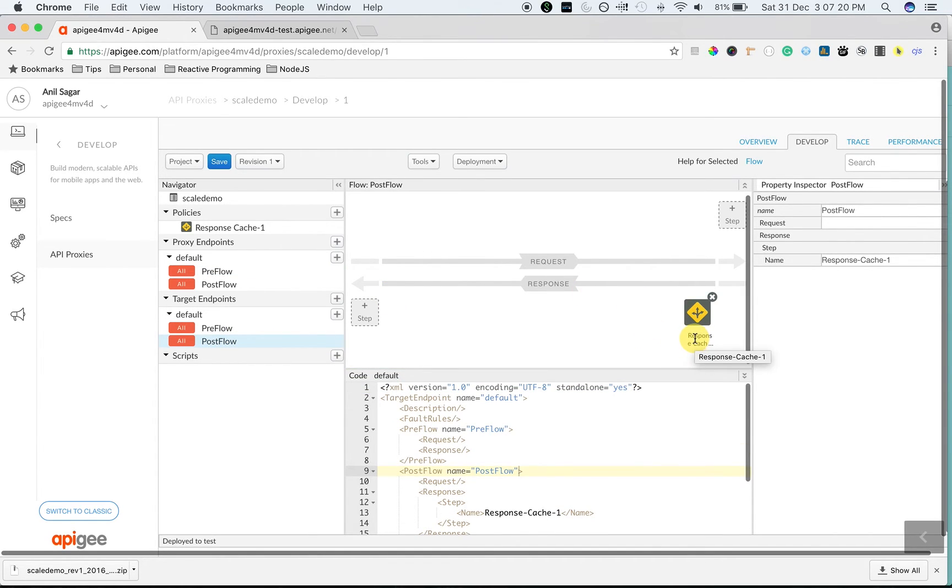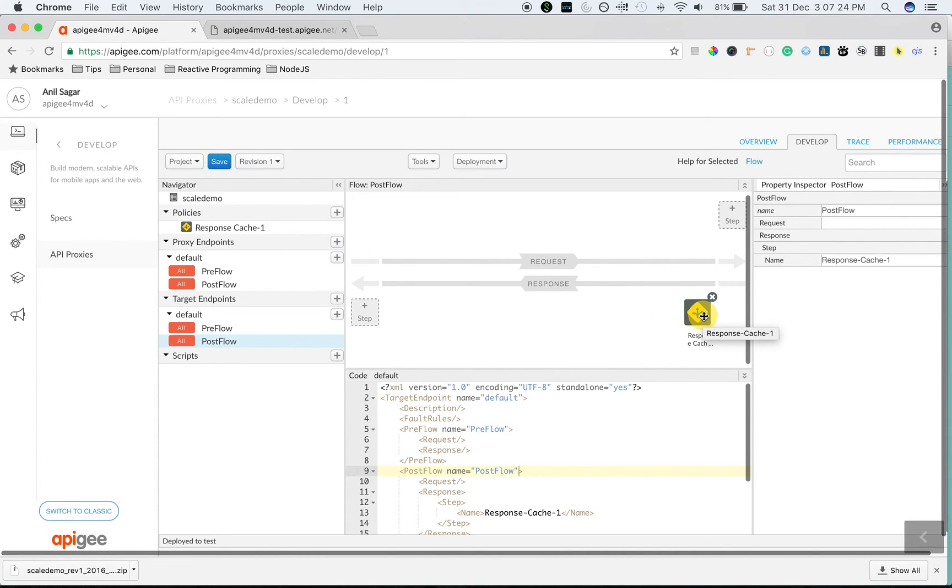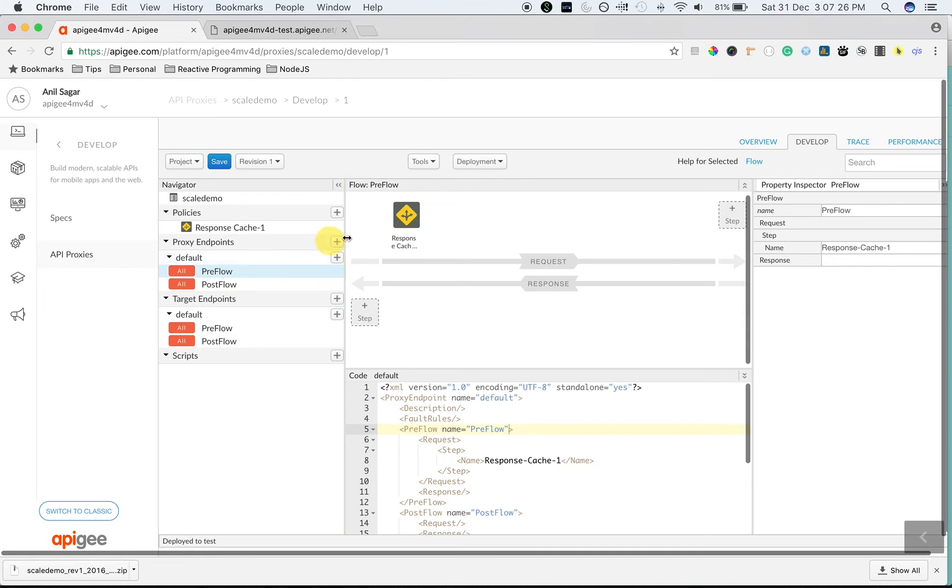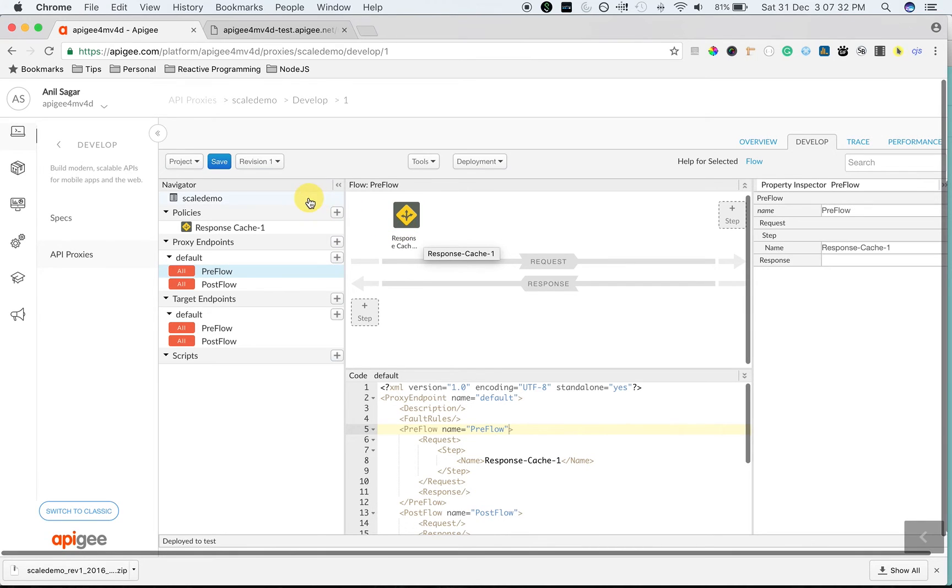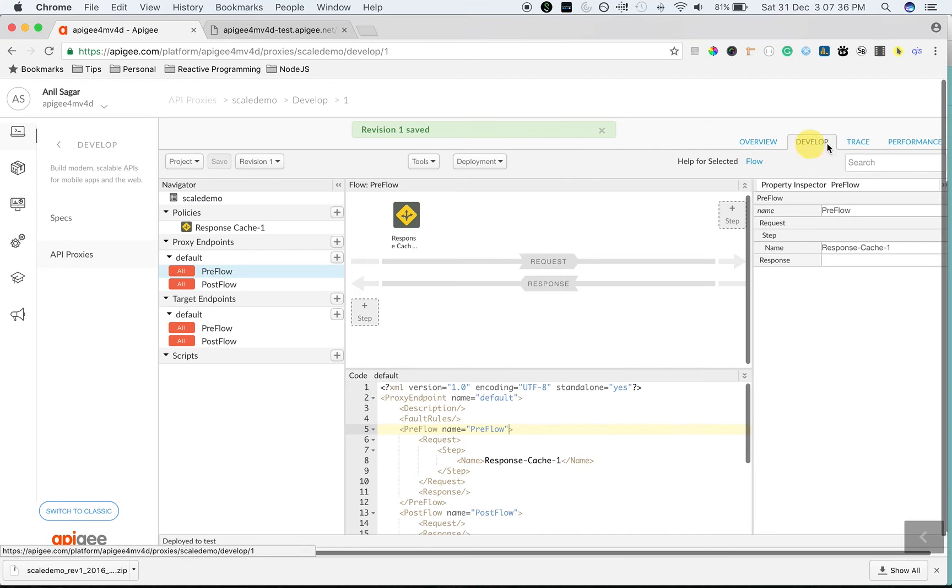Since we have to cache the data from the response, it is attached to the response flow. And whenever the next request comes in, if cache data is available, we will find it in the request itself and send back the response from Apigee Edge. Let's save the API proxy and see the cache in action.